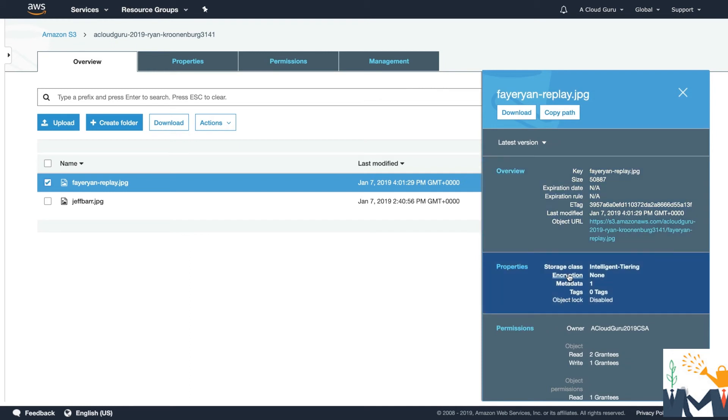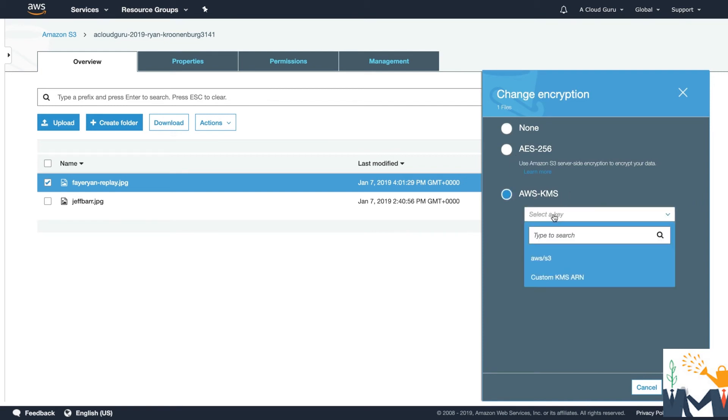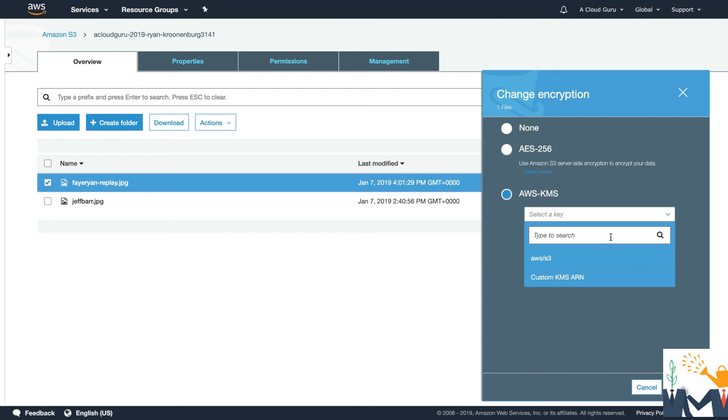And we can go and change the encryption by clicking in here. And here you can see we've got AES-256 or we can start using the AWS KMS service and we can use our own custom keys or we can use the AWS provided keys. So those are the three different types.